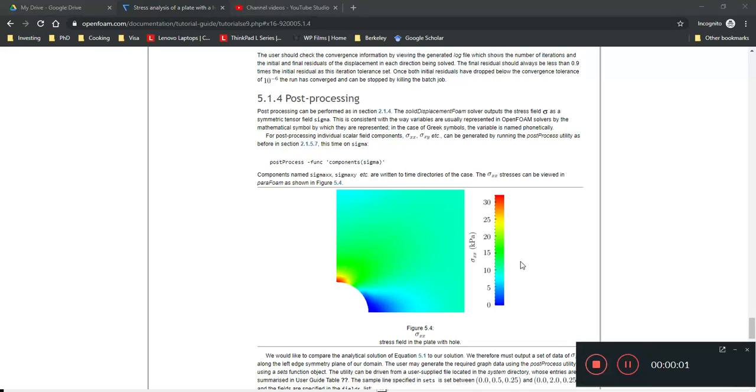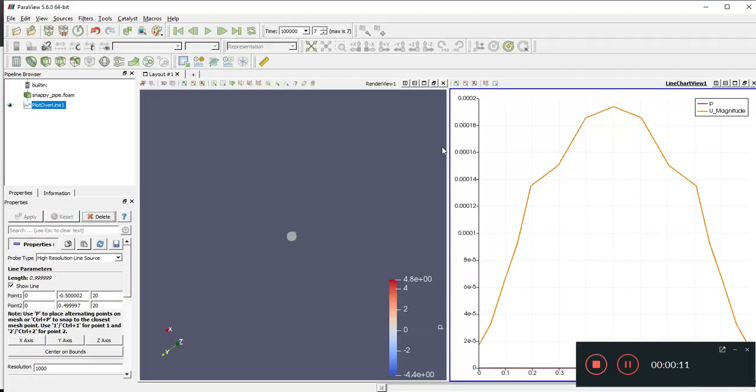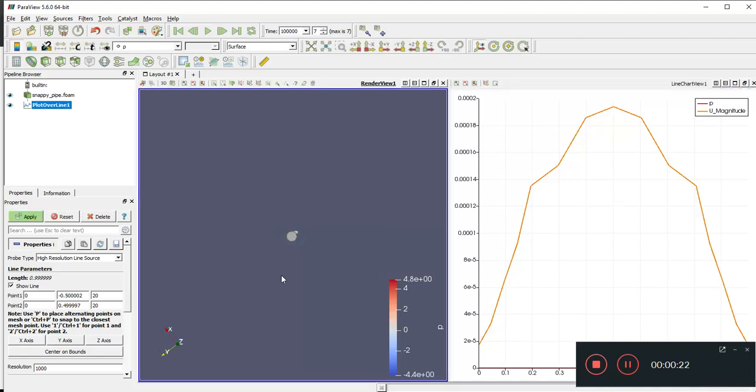Hello again, welcome to our next video on OpenFoam. So we've been post-processing, right? Trying to plot some graphs. And we have successfully used ParaView using this plot over line function, filter, whatever you call it, to plot a velocity profile of the magnitude of velocity.